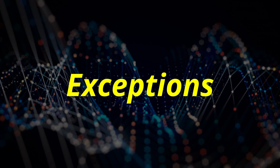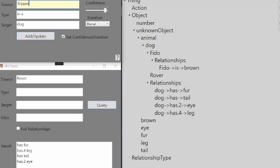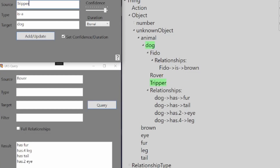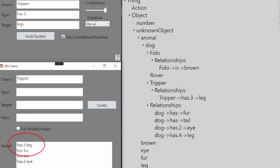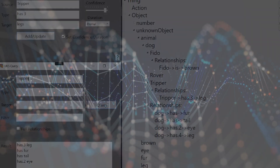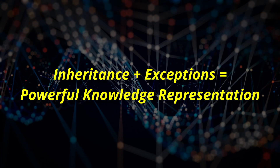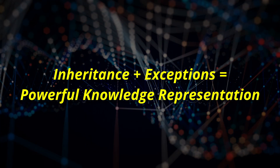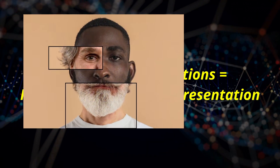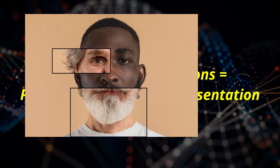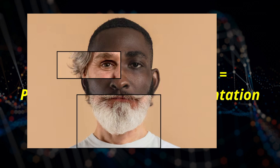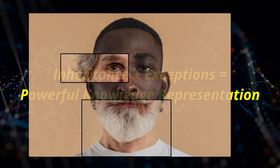The UKS supports exceptions. So I can say that Tripper is a dog — but poor Tripper only has three legs. When we query the attributes of Tripper, we can see that the three-legs attribute overrides the has-four-legs attribute of the usual dog. I cannot overstate the importance of this capability — handling exceptions to usual inheritance rules. When related to how your mind stores information about people you know, you don't need to remember all of a person's attributes, only the exceptions that make a person unique. Your mind and the UKS fill in all the common attributes automatically.